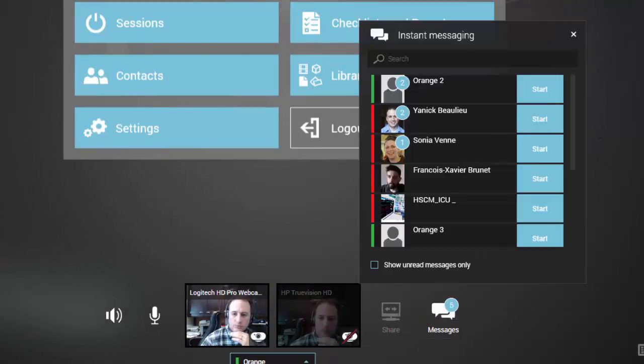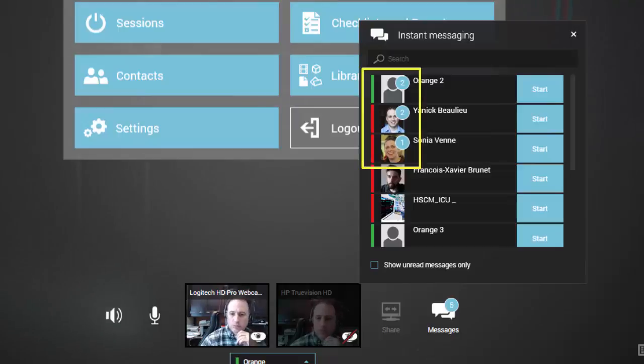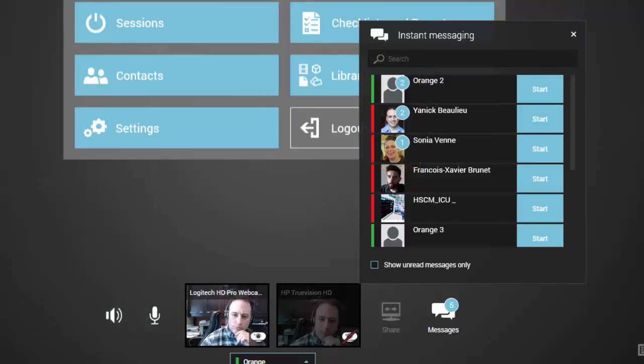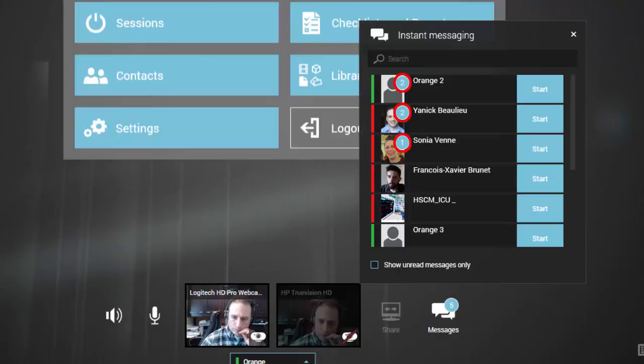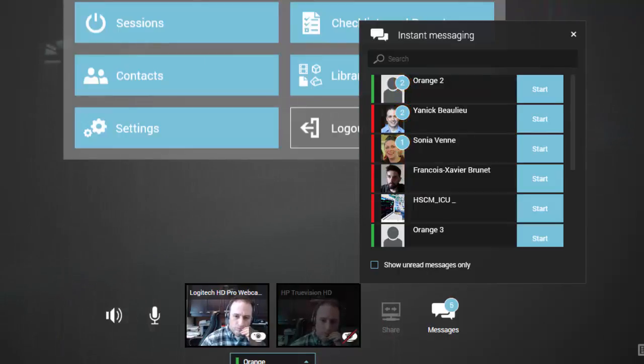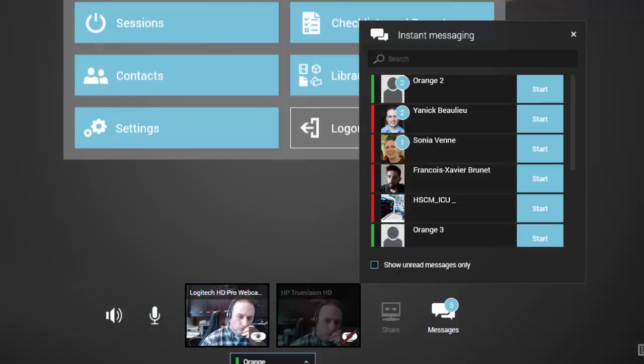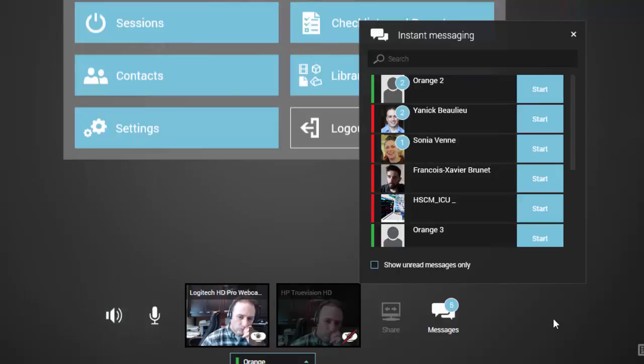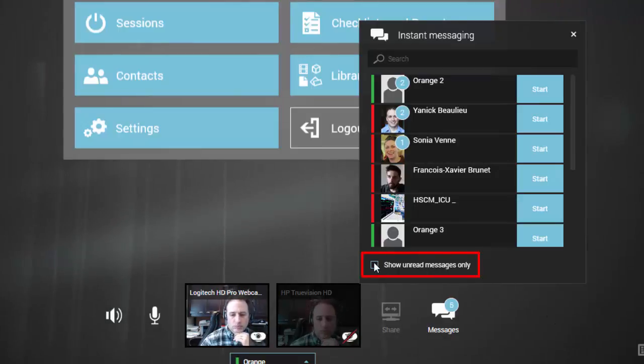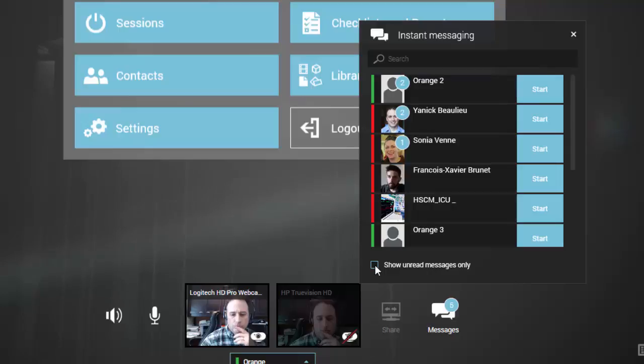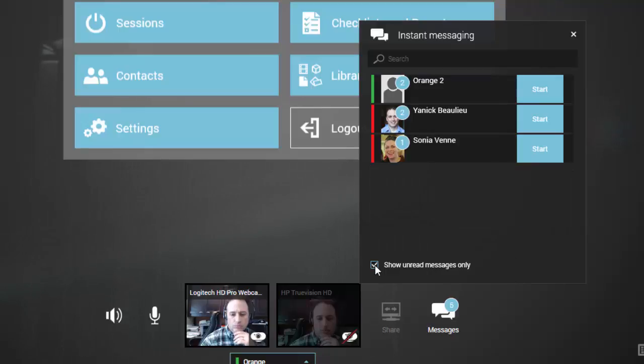New messages are displayed at the top of the Messaging panel in chronological order and are marked with the same small blue bubble which appears over the sender's avatar. The number of new messages received from each contact will be indicated in the small blue bubble. You can view only your unread messages by selecting the Show Unread Messages Only option at the bottom left of the Instant Messaging panel.